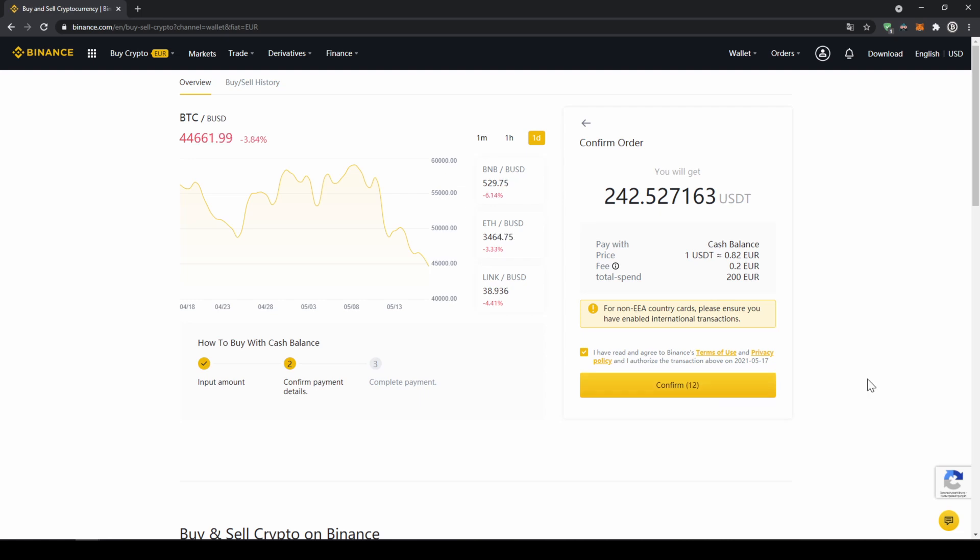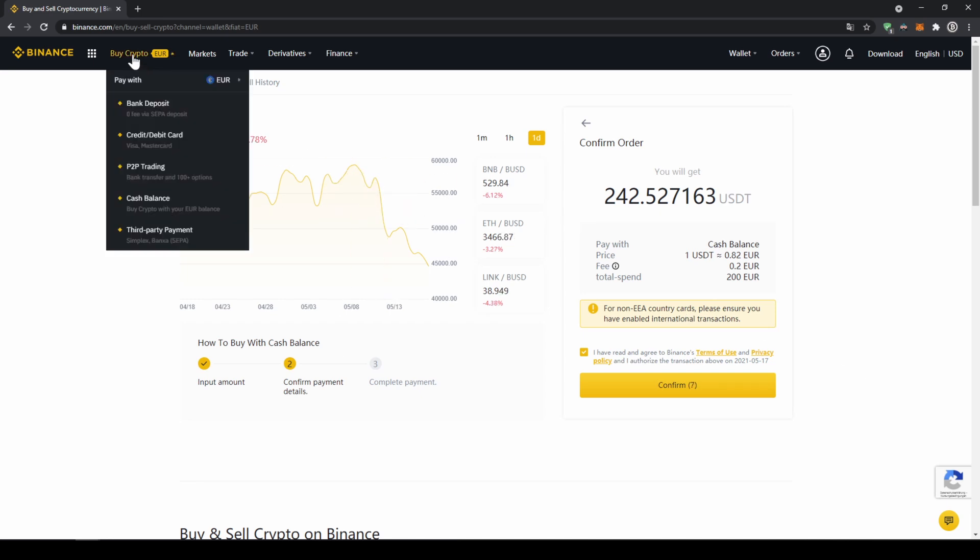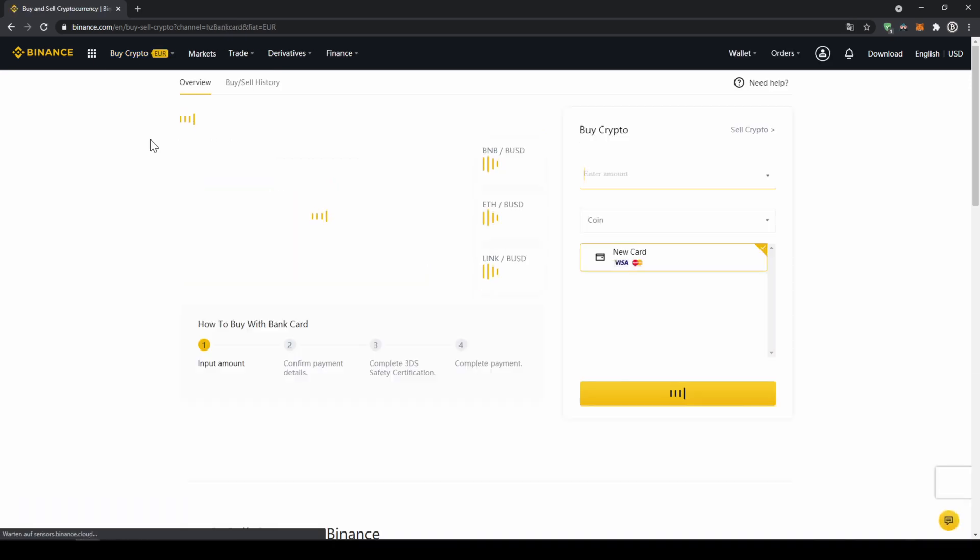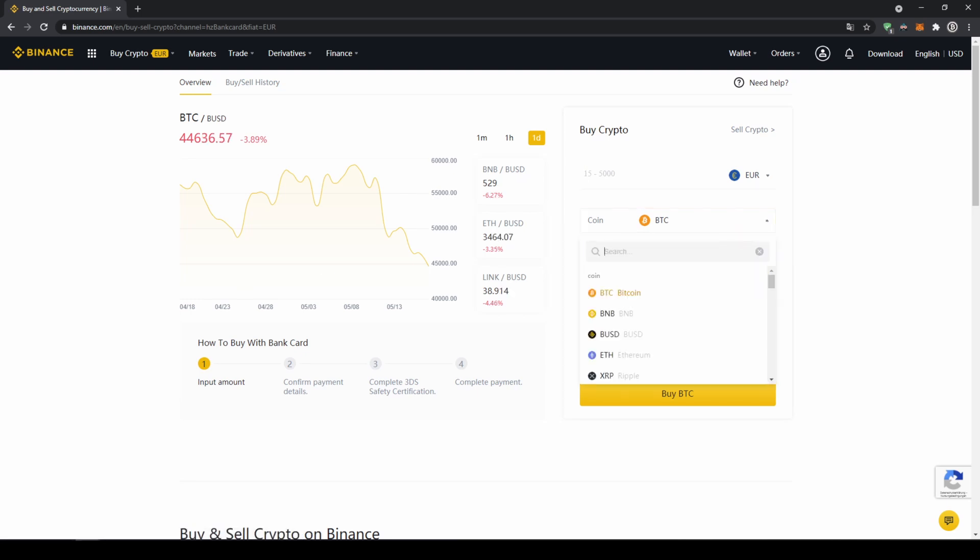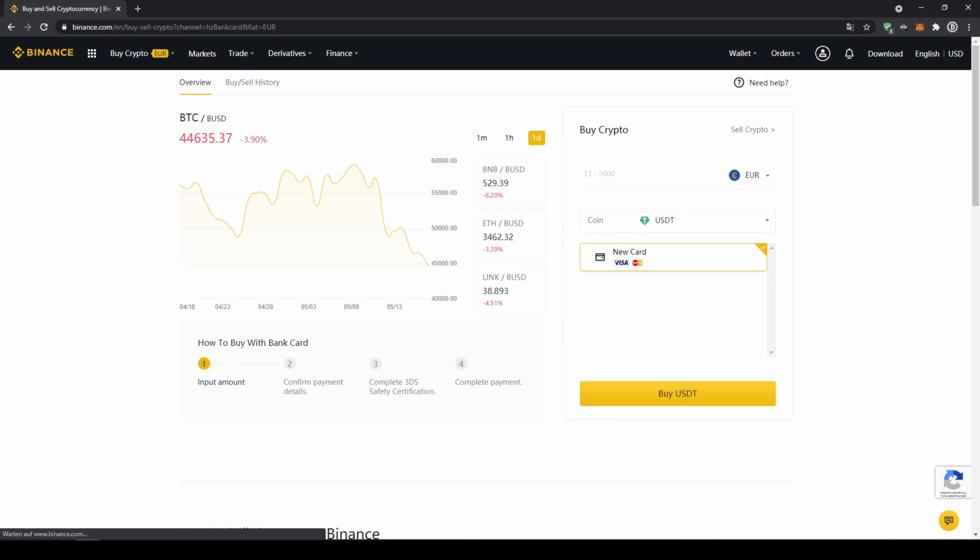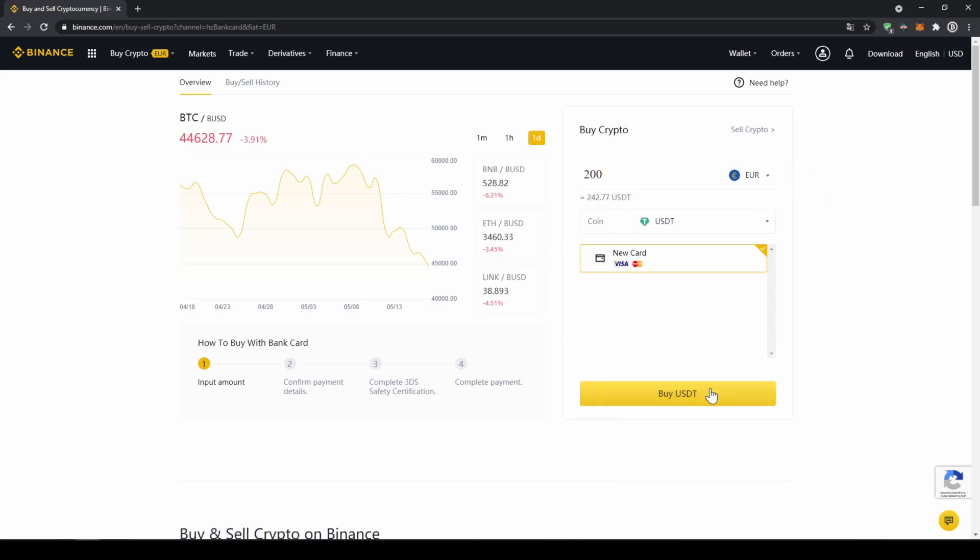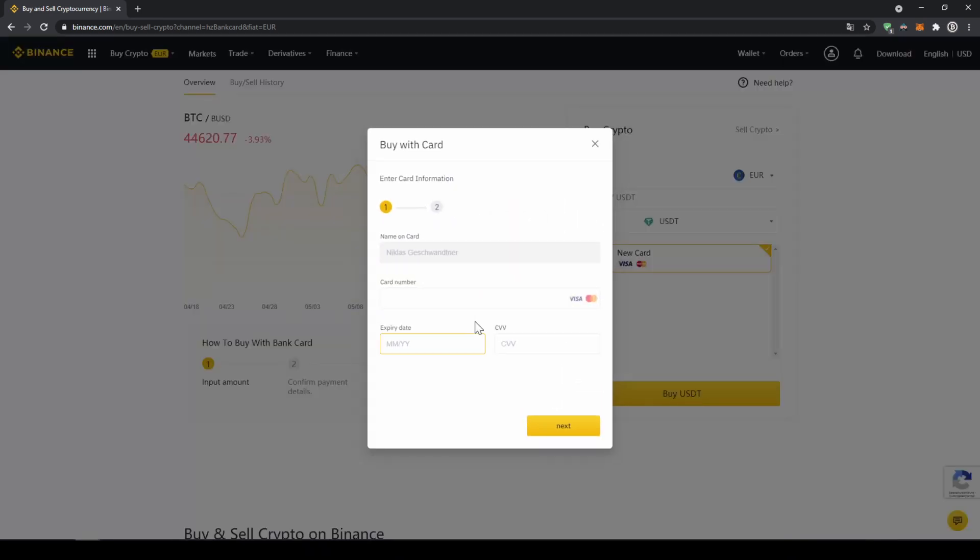If you want to use the second option and buy your crypto directly with your credit card, you just have to go to buy crypto again, and then instead of cash balance now go to credit/debit card. The page will look pretty similar. Now you just have to type in US dollar tether again, select the coin, type in the amount you want to invest, and then click on buy USDT. Then you will have to enter your card details and you can make the purchase that way too.